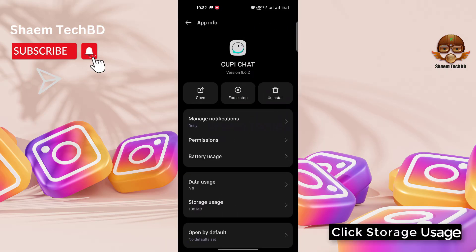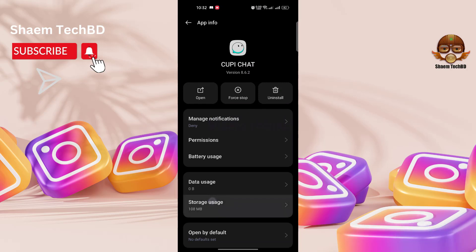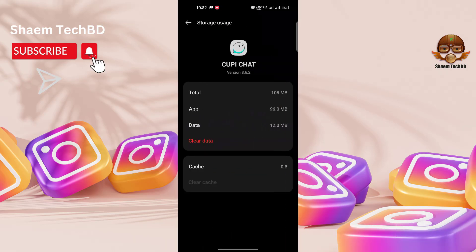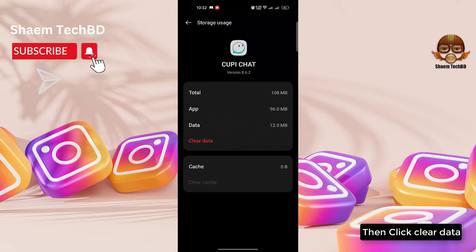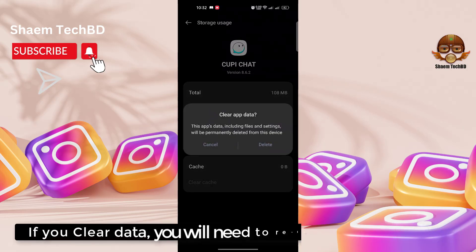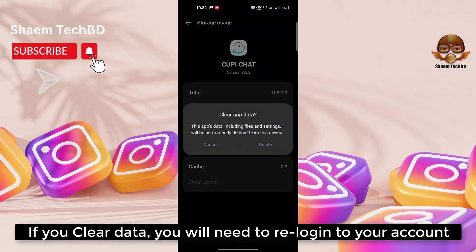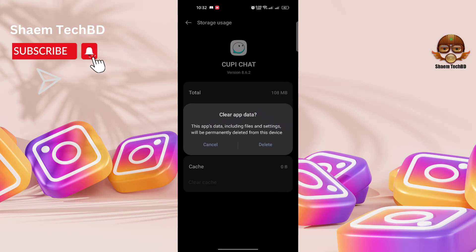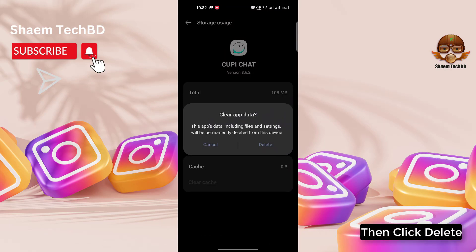Click Storage Use, then click Clear Data. Note: if you clear data, you will need to re-login to your account. Then click Delete.